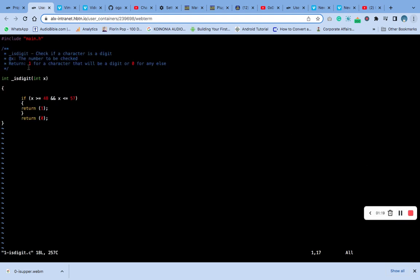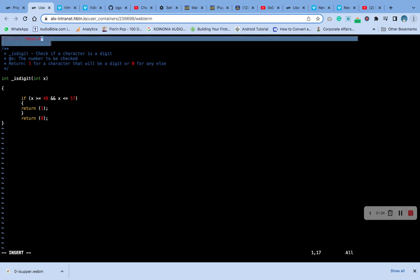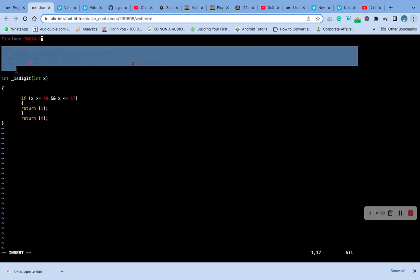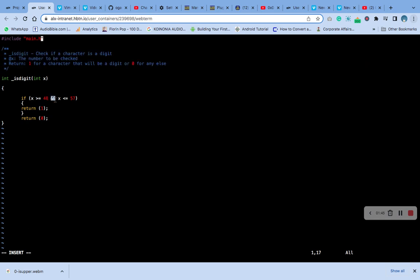You can see my code here. Include, this is the main header file, calling the header file. Then this is the comment. If x is greater than or equals to 48 and x is less than or equals to 57, return one, otherwise return zero.